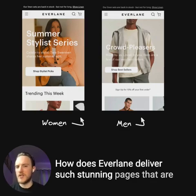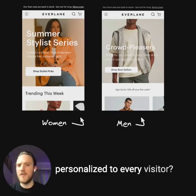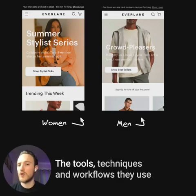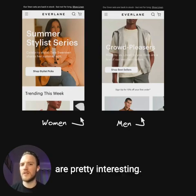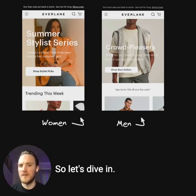How does Everlane deliver such stunning pages that are personalized to every visitor? The tools, techniques, and workflows they use are pretty interesting, so let's dive in.